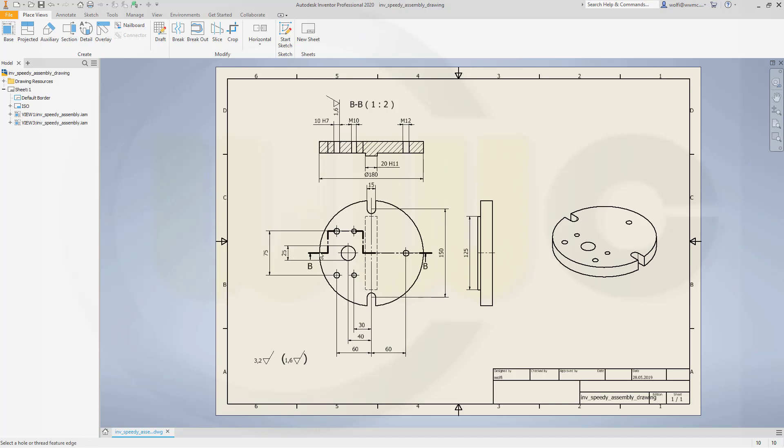We've got the same aligned section view, we've got fits, baseline dimension, hidden lines visible, and of course surface finishing symbols. So, let's have fun with Inventor!